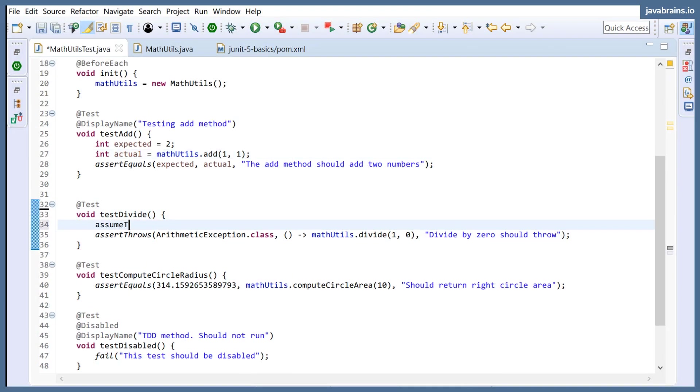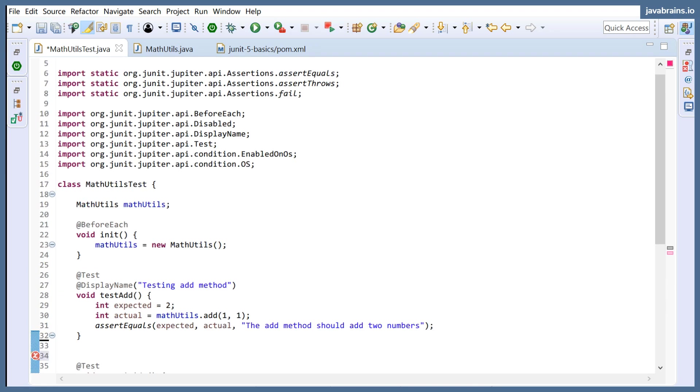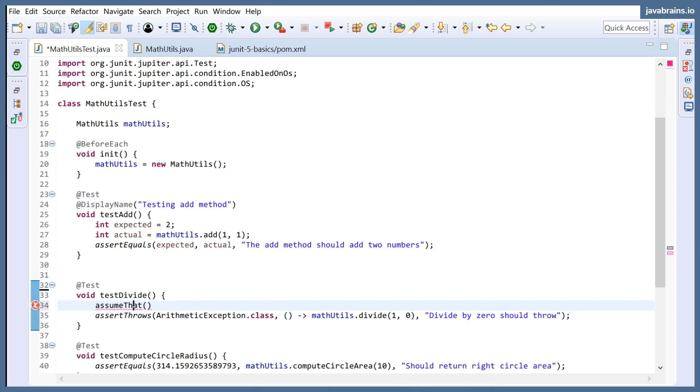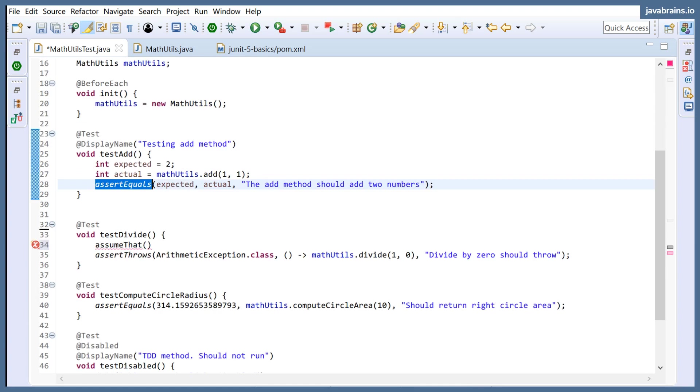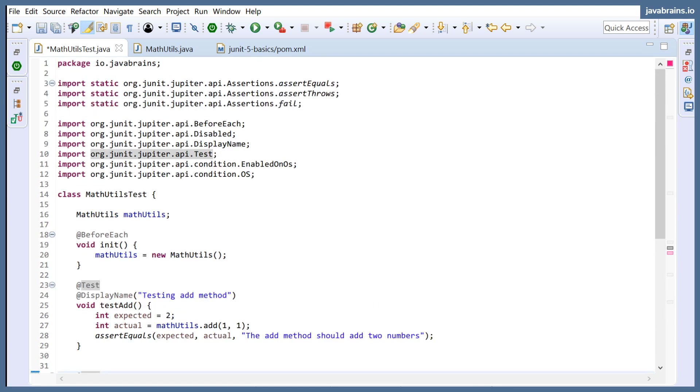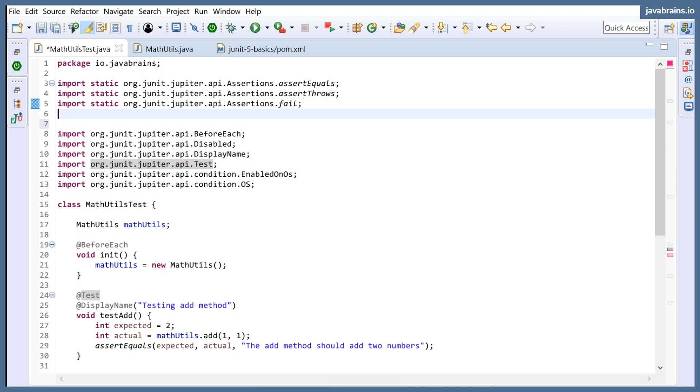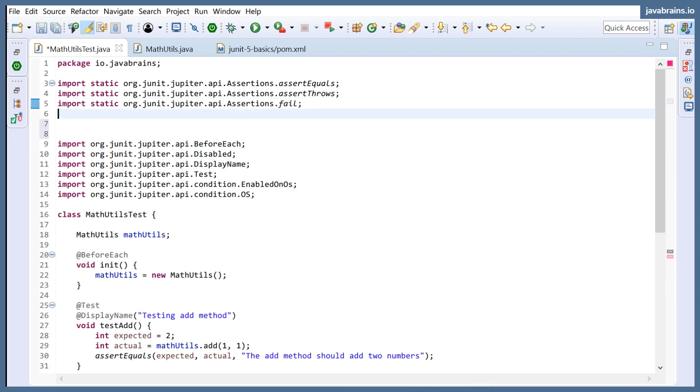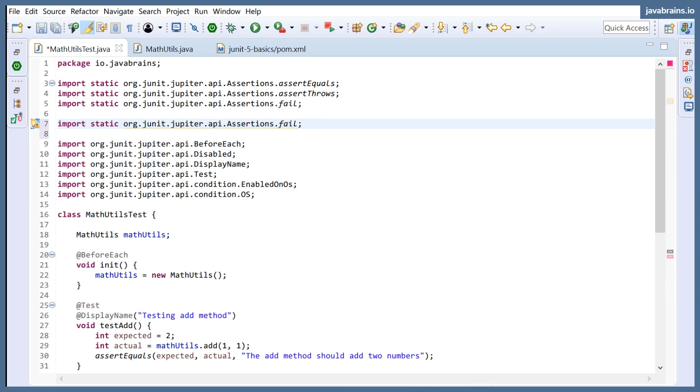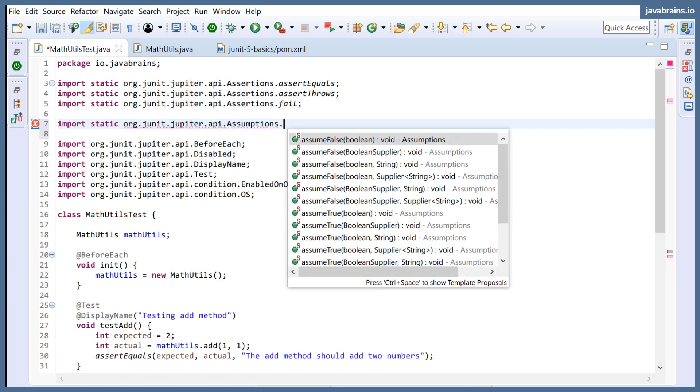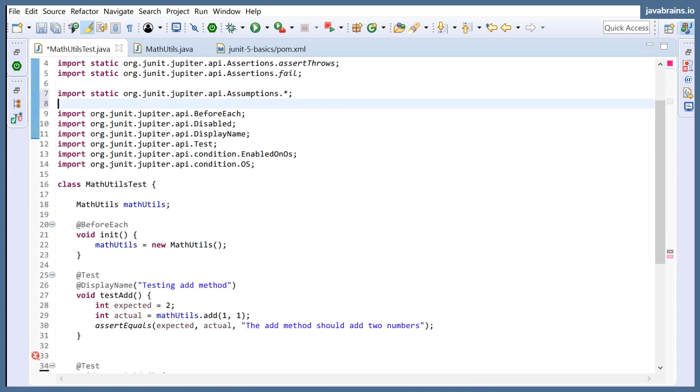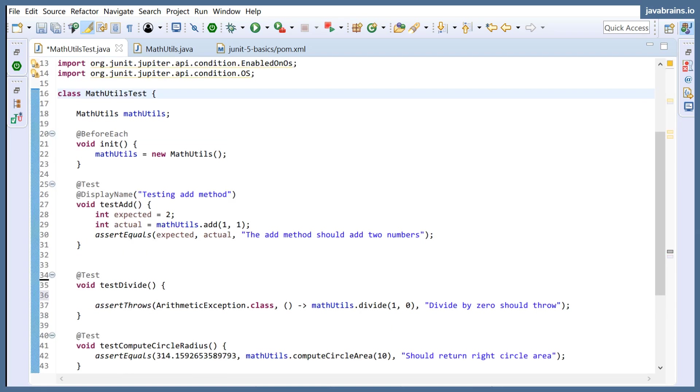So there is this AssumeThat, there's a method that you can run and these come from just like AssertThat. So you AssertEquals, you have AssumeThat. It has the same kind of structure, but it does different things. So let me import assumptions. I'm going to import assumptions dot star. Assumptions, just like assertions, are a static import.